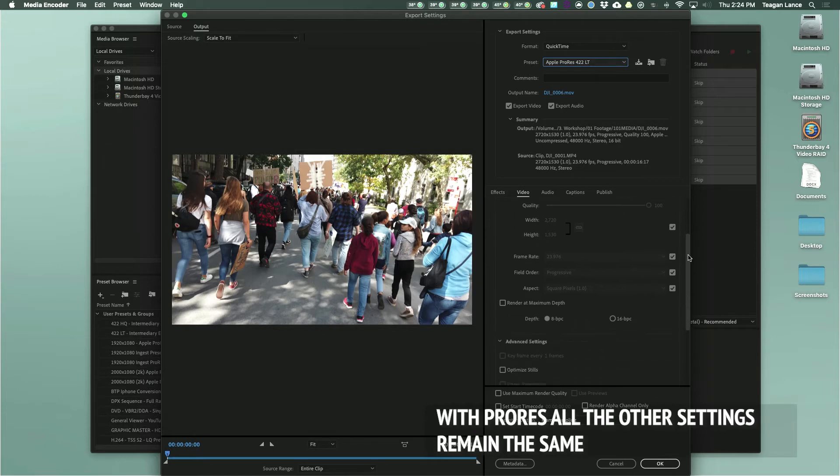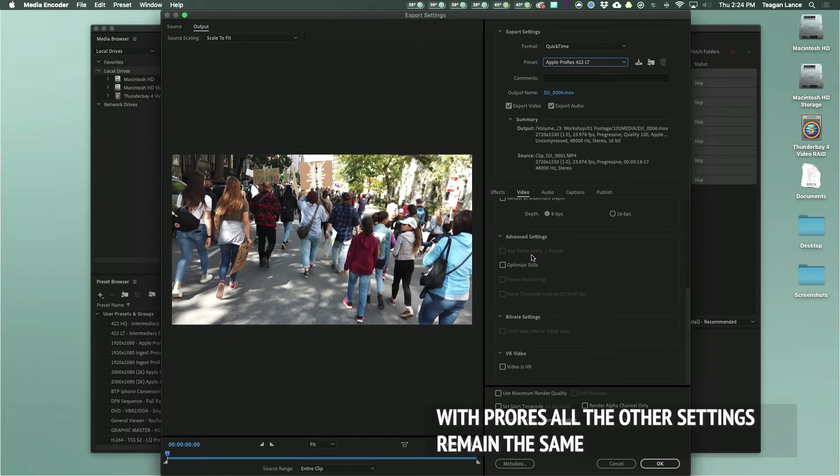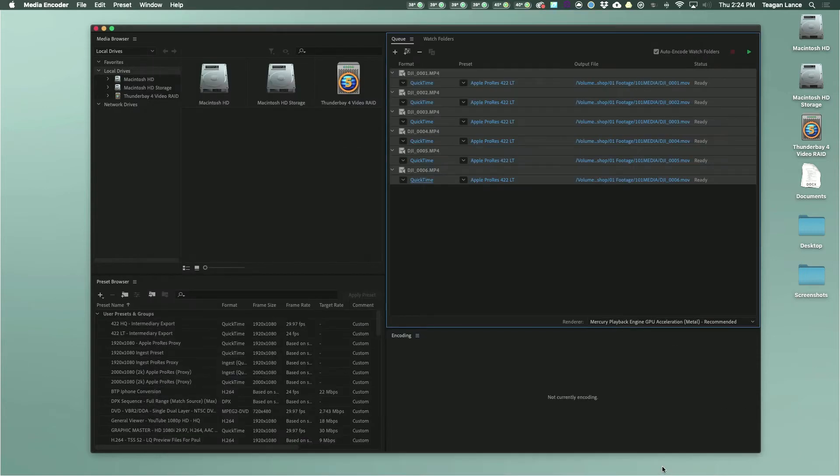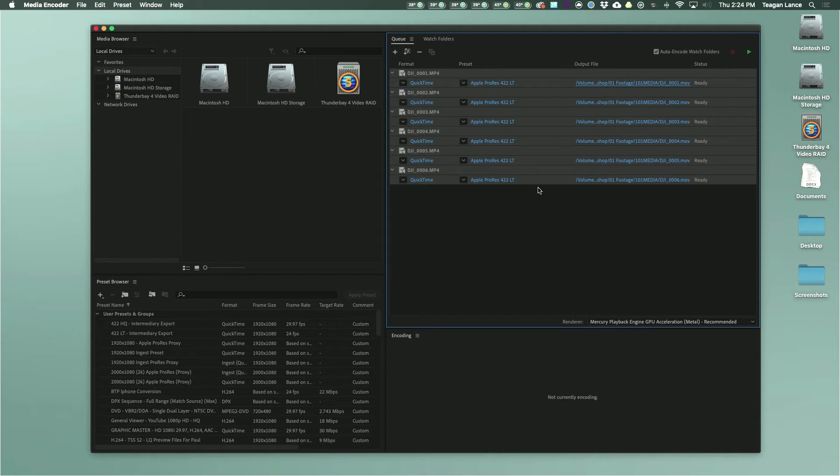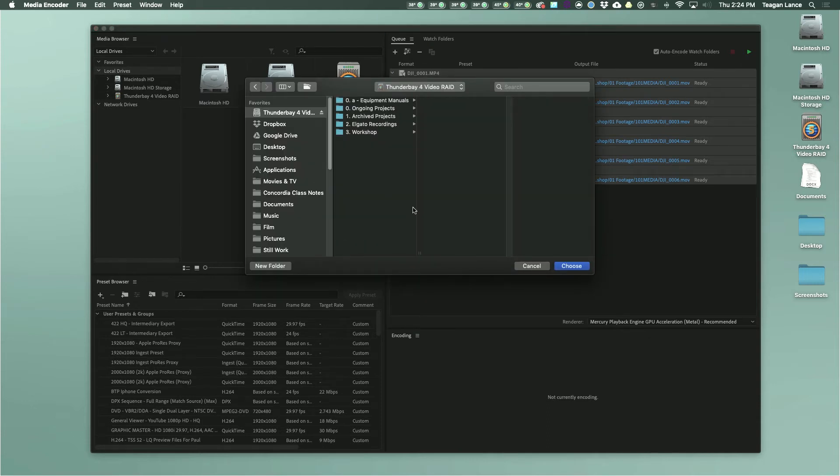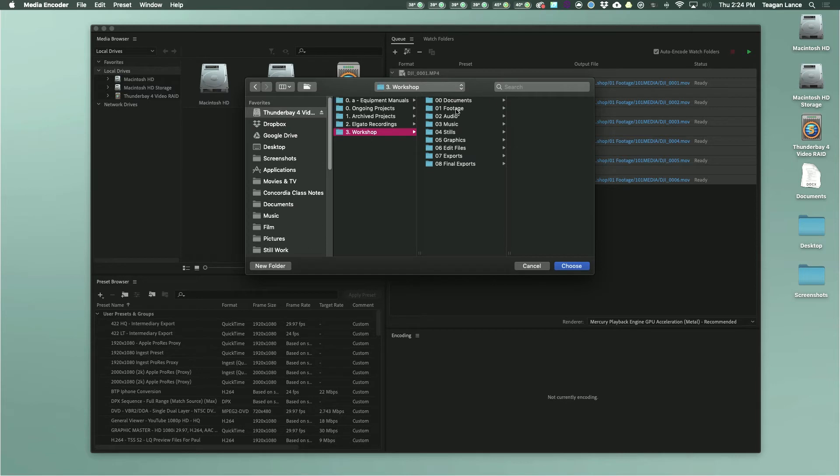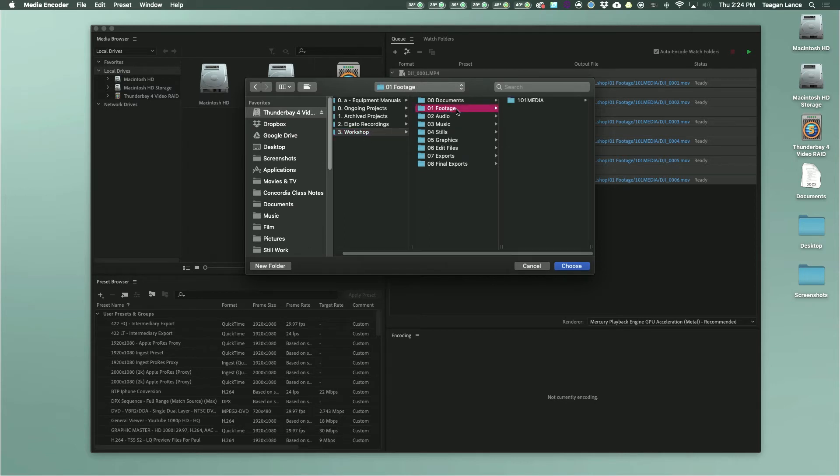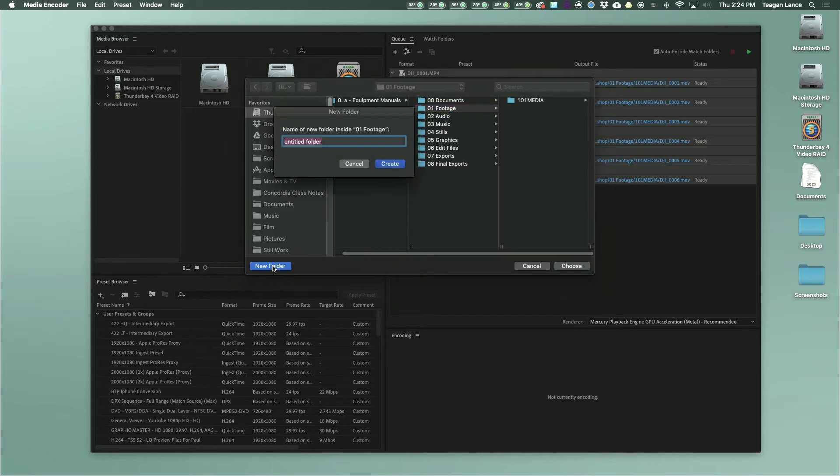Once you've selected your preset, Media Encoder will have filled out the rest of the settings automatically and you can click OK. The last thing you have to do is click on the blue highlighted text under the output file column. This will open a finder window or explorer window where you can tell Media Encoder where to save your files. I suggest that you save your converted files to a new folder which you mark as converted or ProRes.